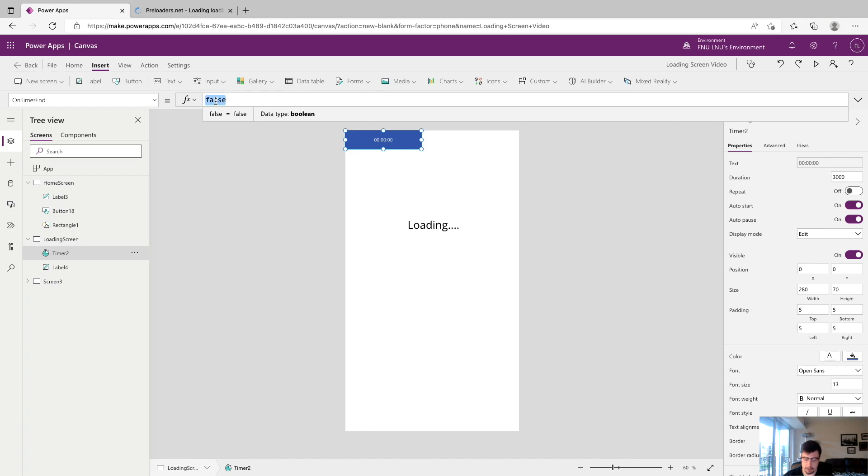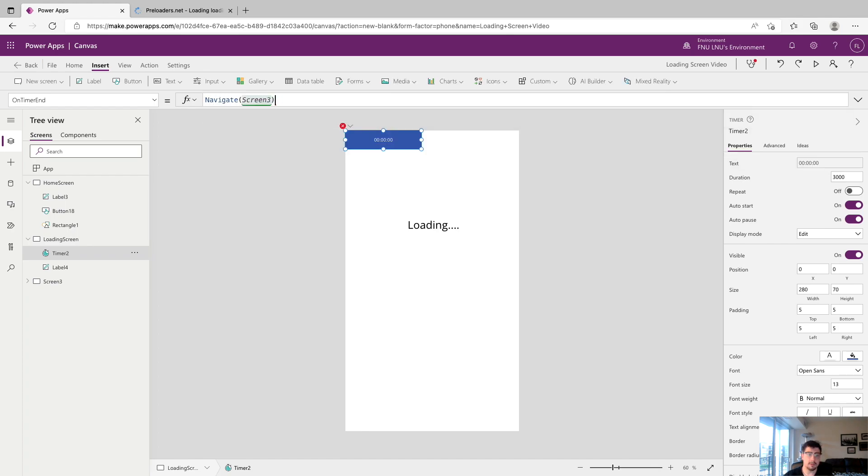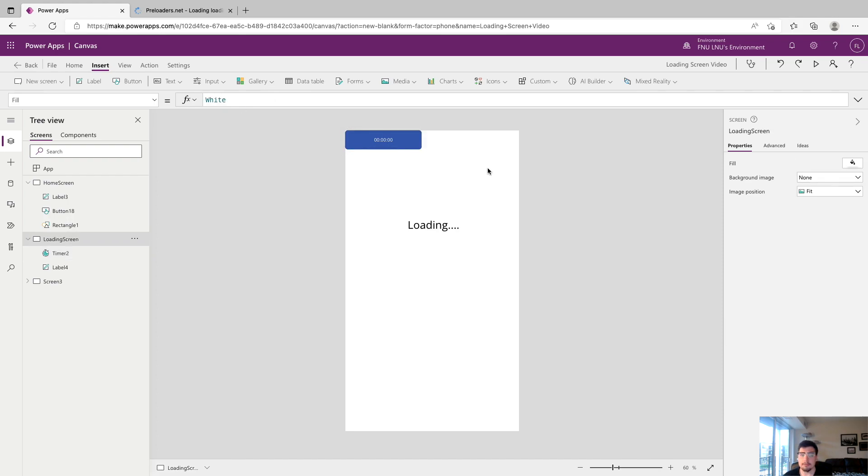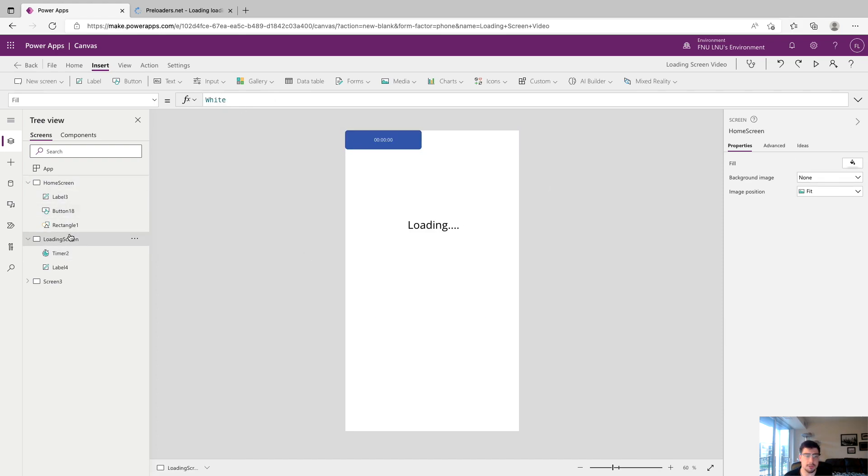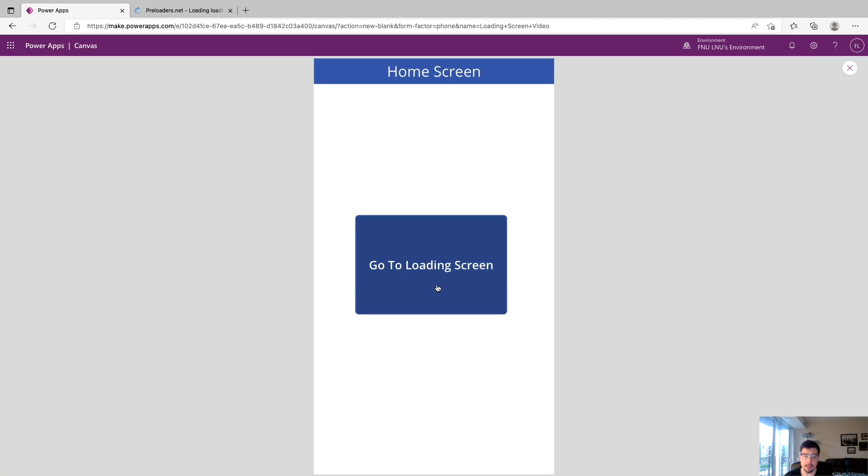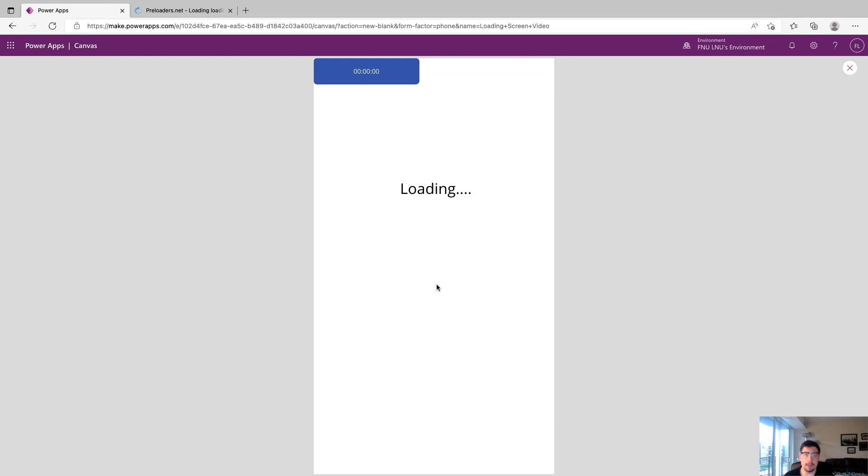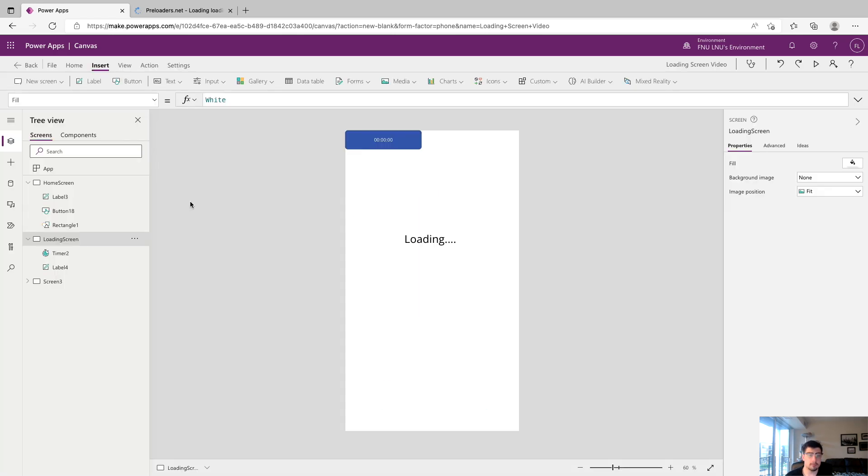Now what we should have is when we click on this, the timer should start and we'll be on screen 3. We're going to do a quick test now. We're going to put the app into play and we'll click it and we can see that our timer has started, three seconds go by, and boom now we are on the success screen.